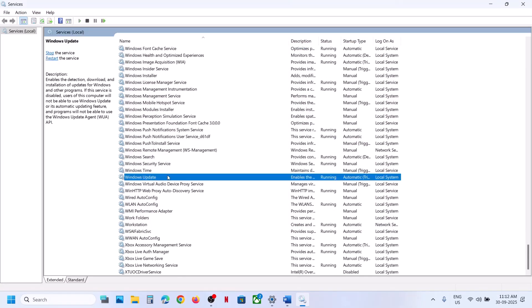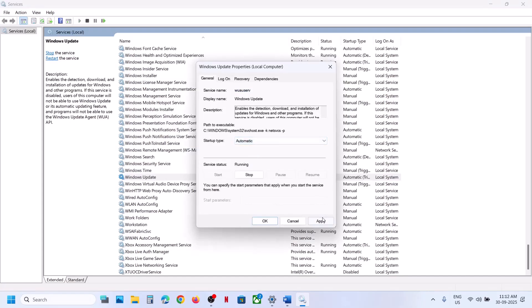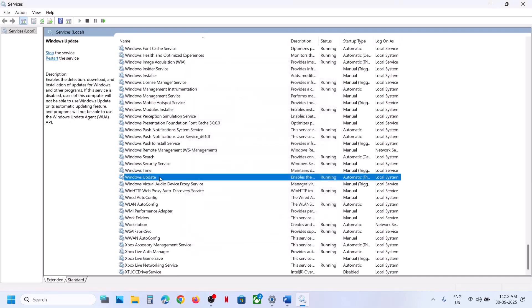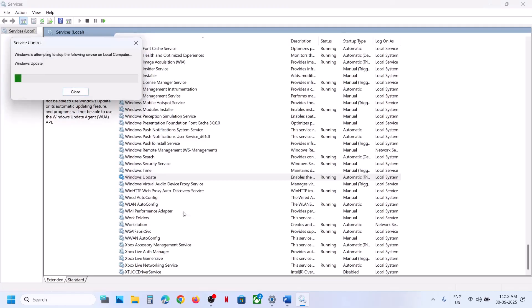Now find 'Windows Update', scroll down and you can see Windows Update. Make a double click, set this to Automatic, click on Apply, click on Start if available, then click on OK. With this selected, make a right click and click on Restart.